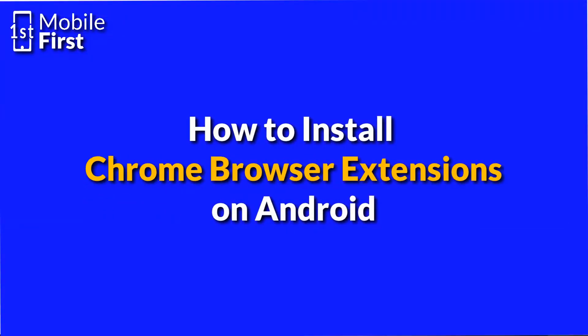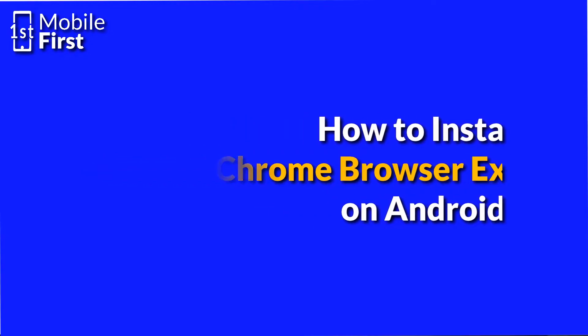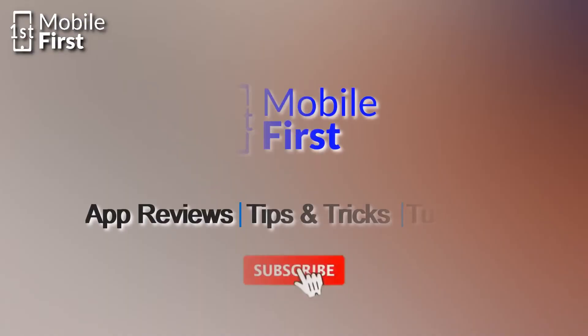What's up guys? In today's video we'll be talking about how to install Chrome extensions on your Android device. Let's jump right in.